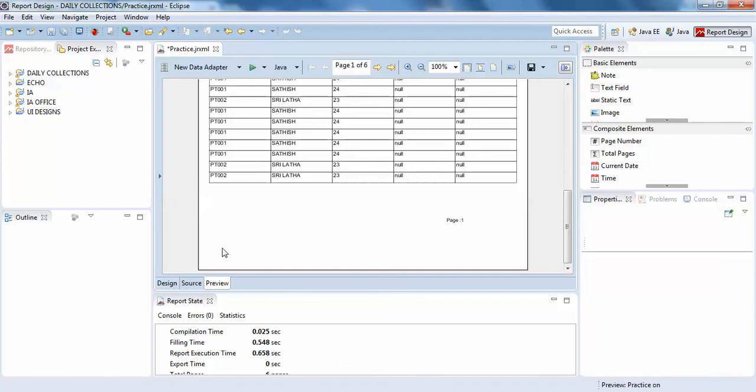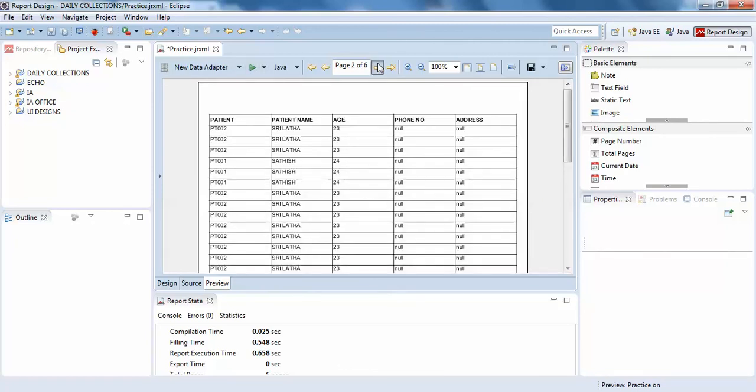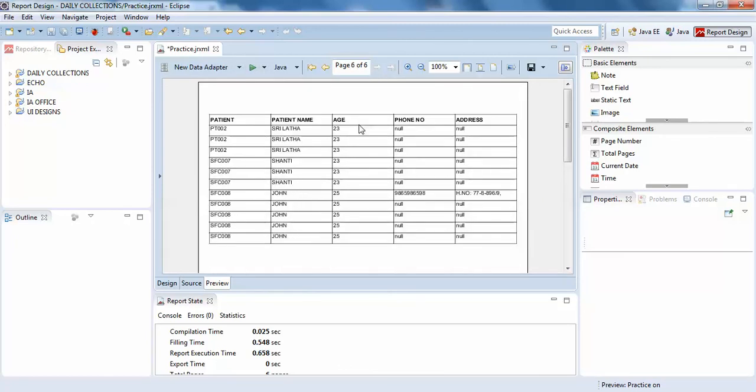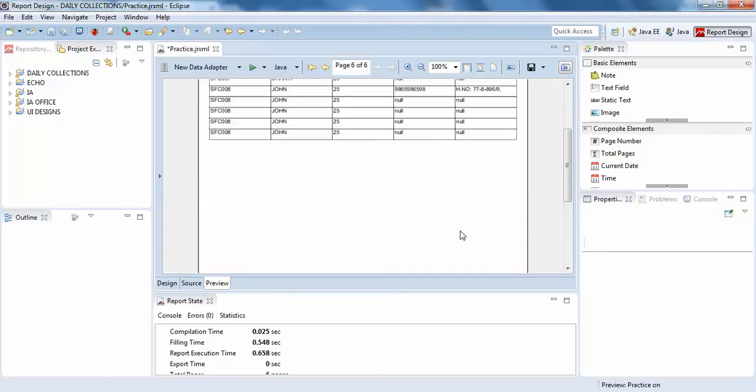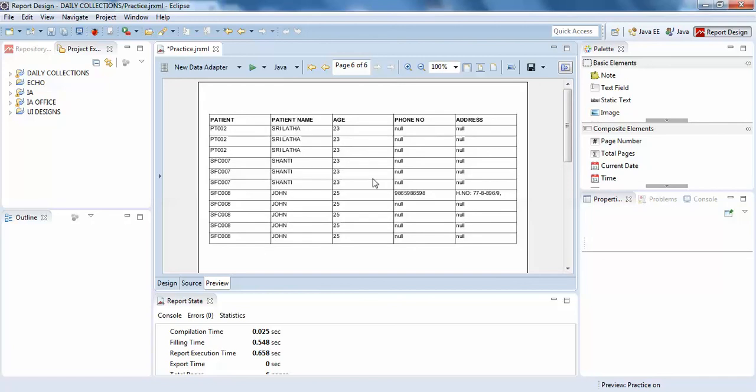Let me run again. Page one, nice, this looks a little bit beautiful now. This is page six.